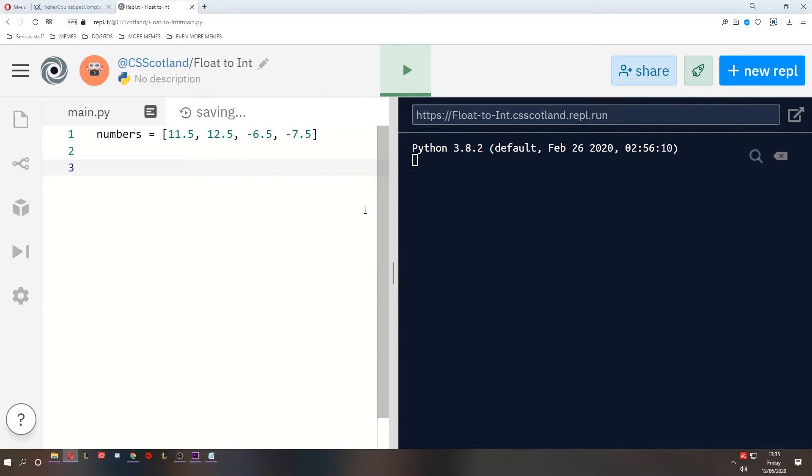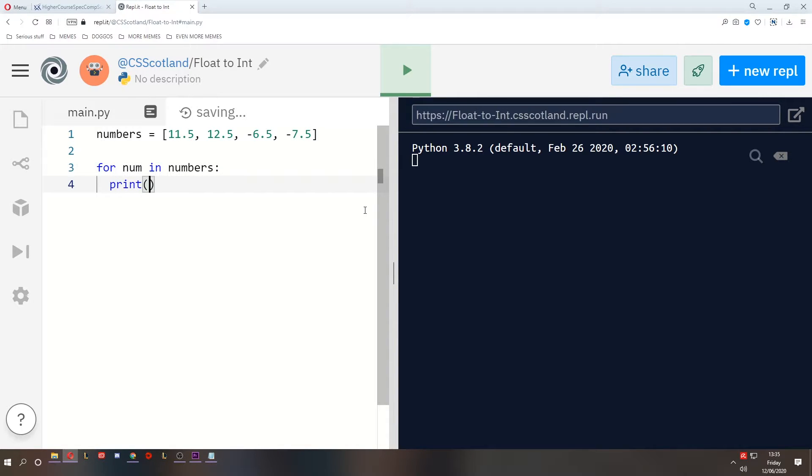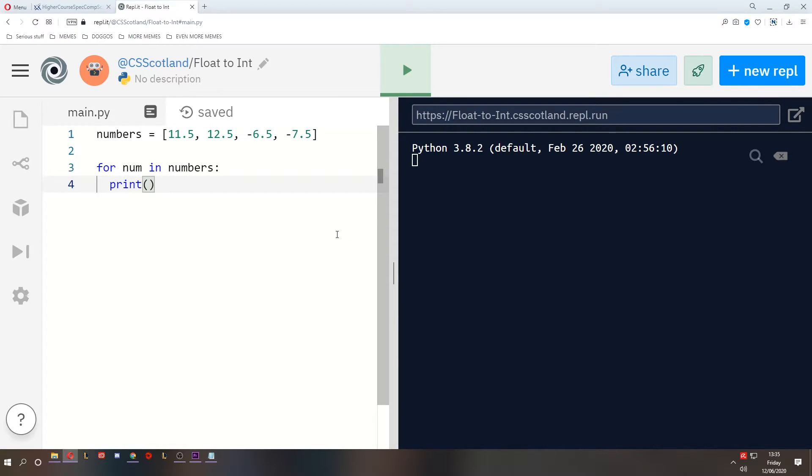What we'll do is for every number in this array of numbers, we'll just print the number but we're going to convert them to integers. So 11.5 we're going to convert that to an integer in a number of ways.